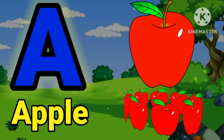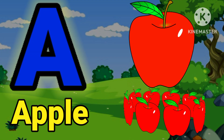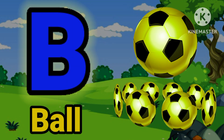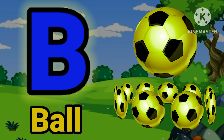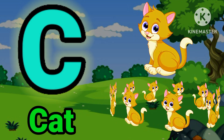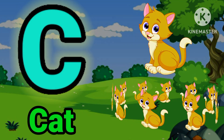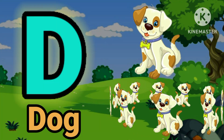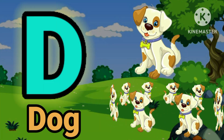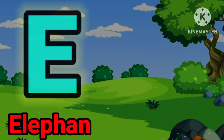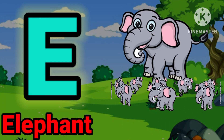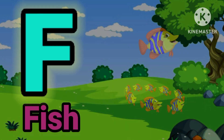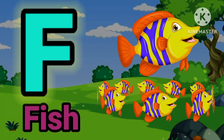E for upper. B for ball. C for crack, E for dog, E for elephant. F for peace.